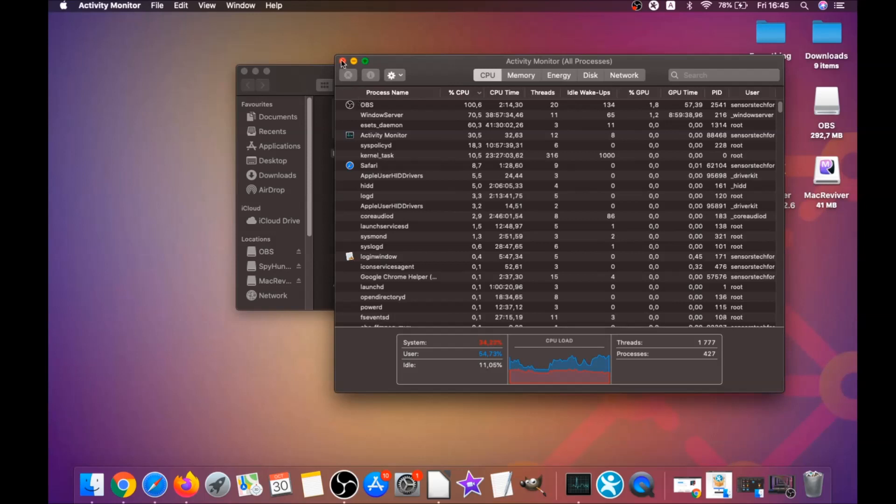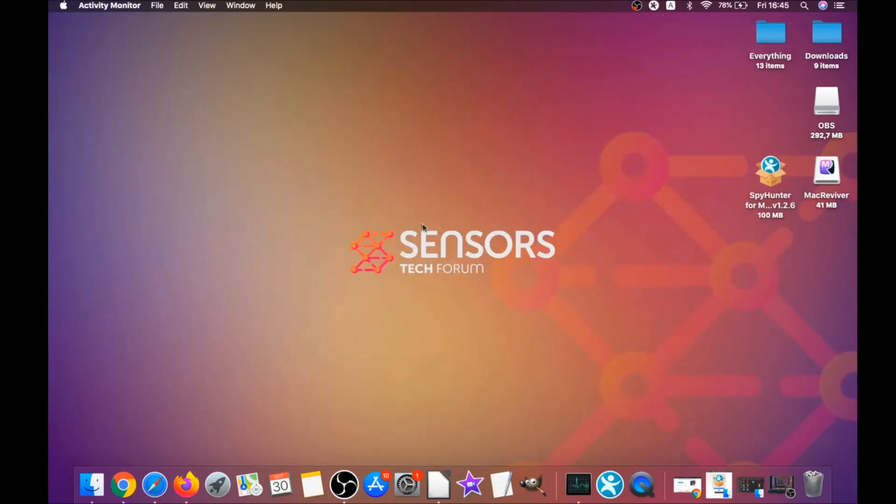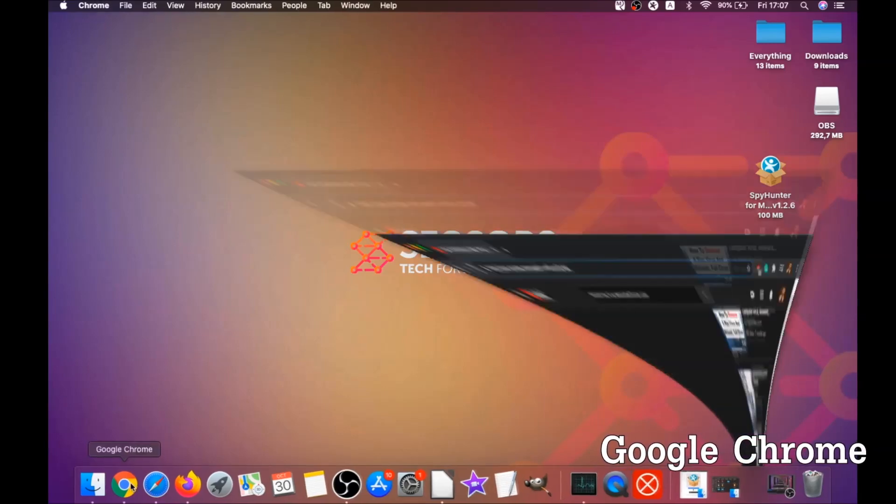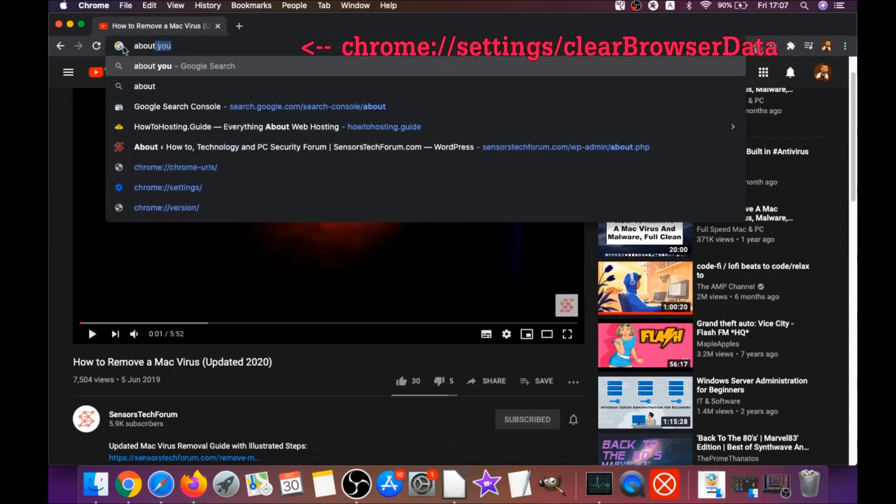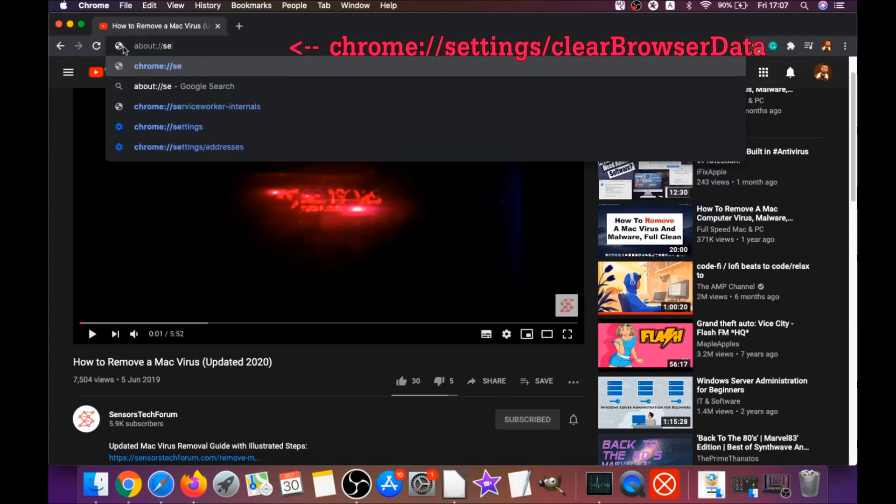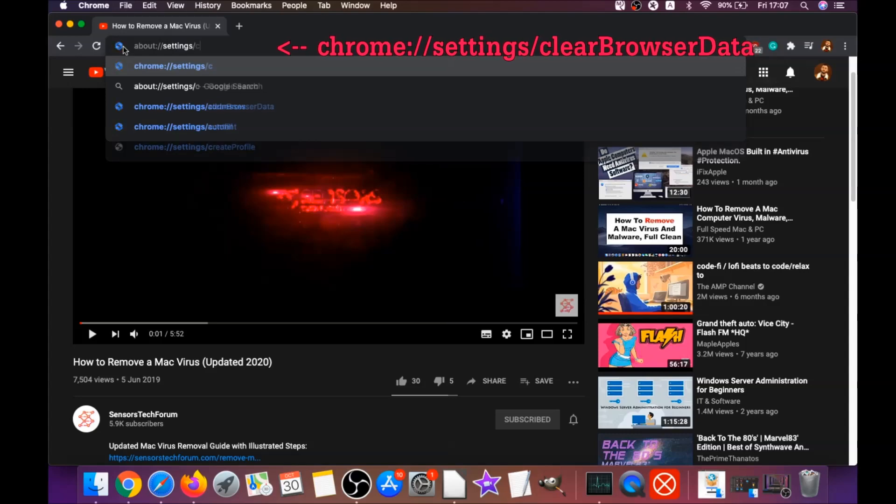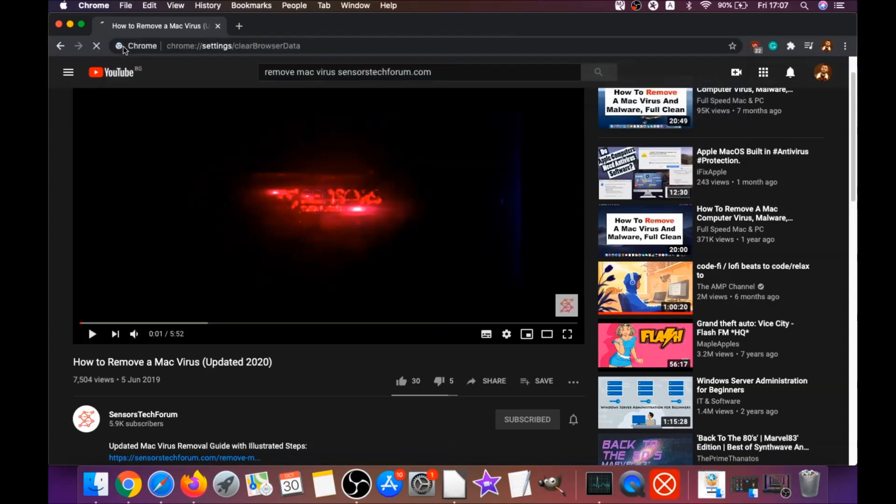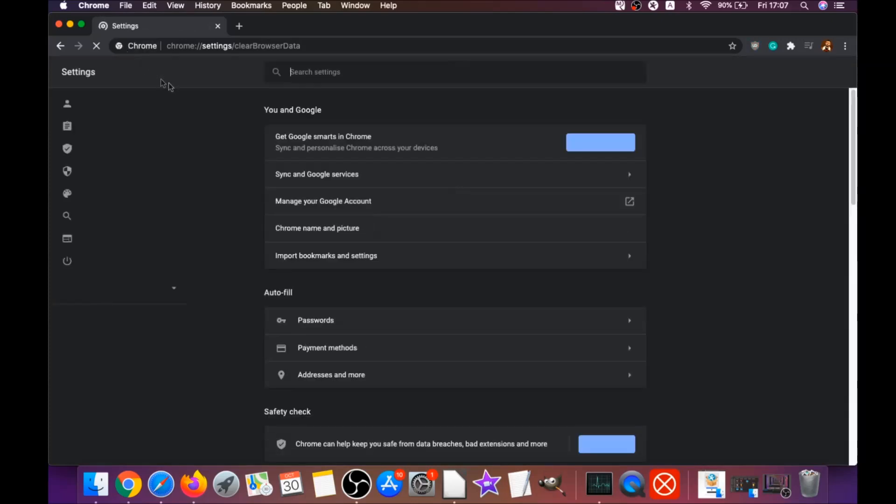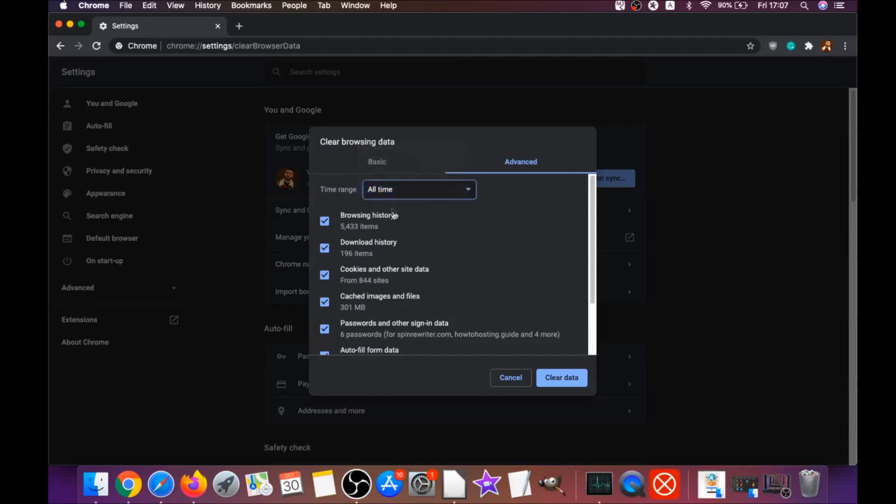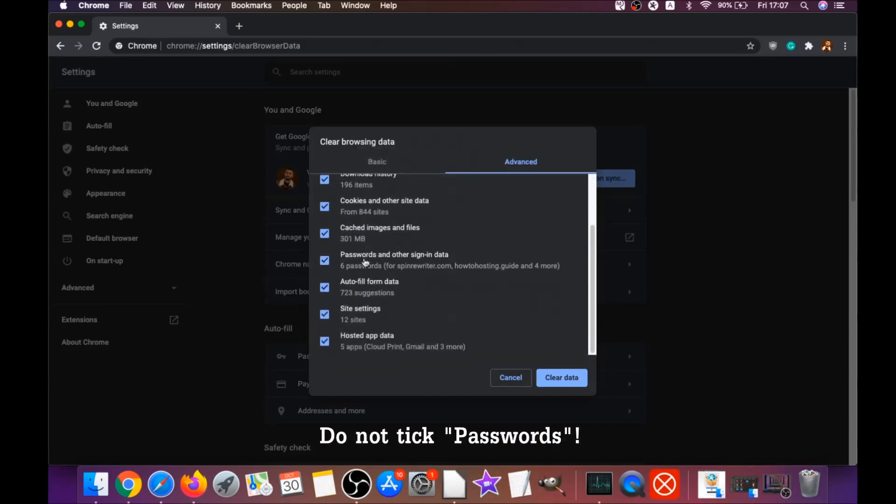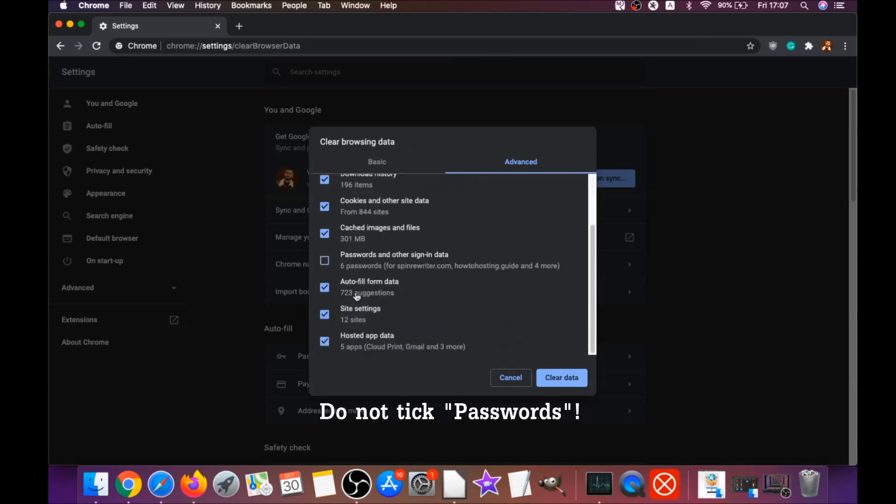So your next job is to remove this nasty software from your browsers. To do that for Google Chrome you're gonna open Chrome and you're gonna type in the address bar Chrome://settings/clearBrowserData. It's gonna open the clear browser data on Chrome and when it does that you're gonna go to all time.